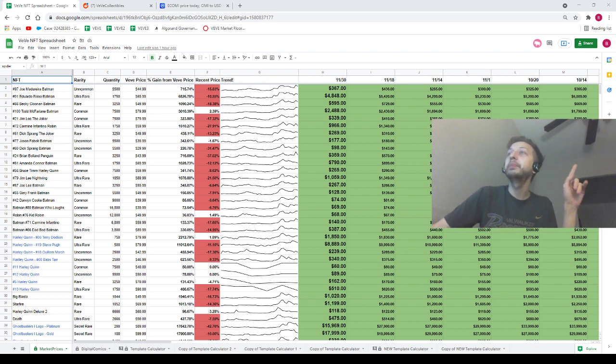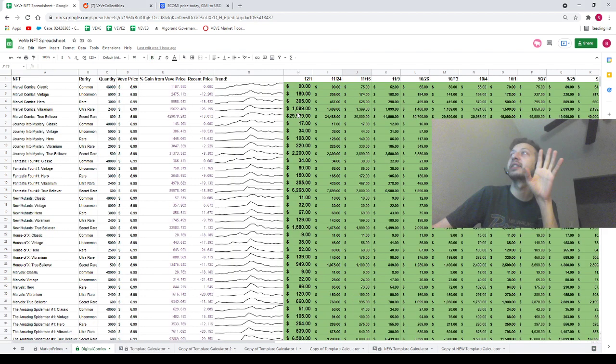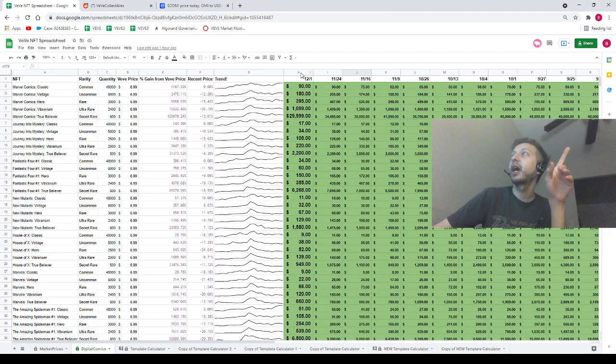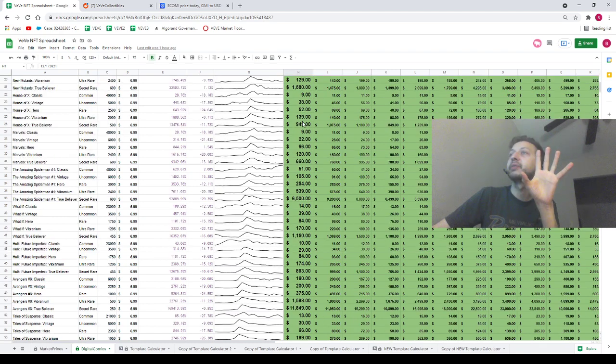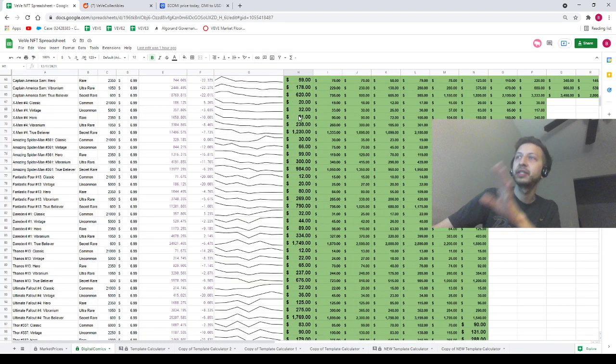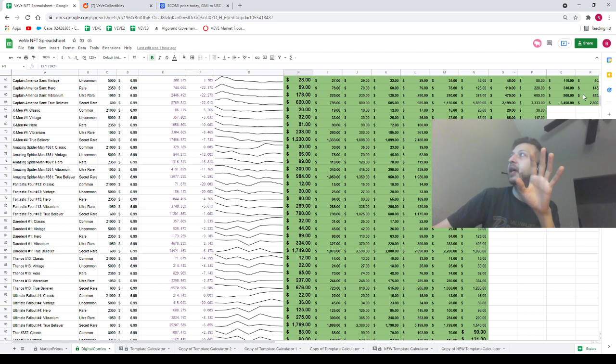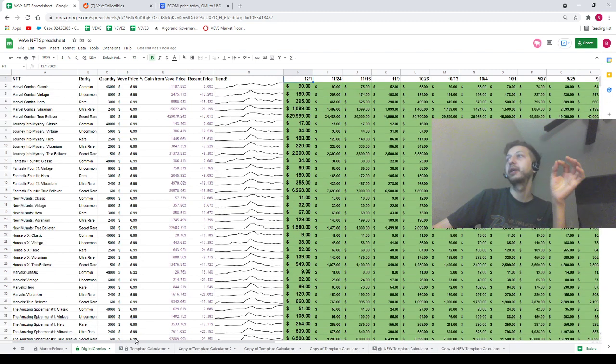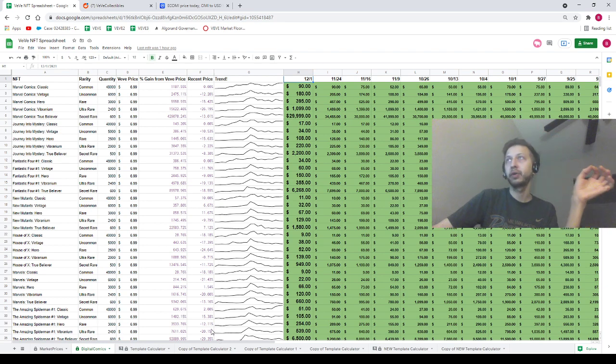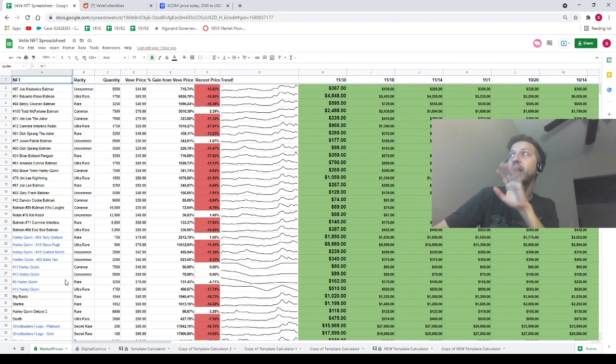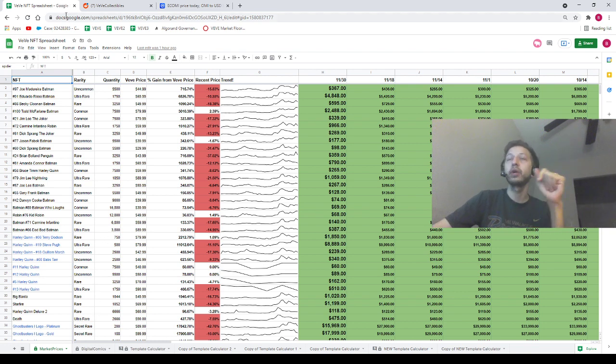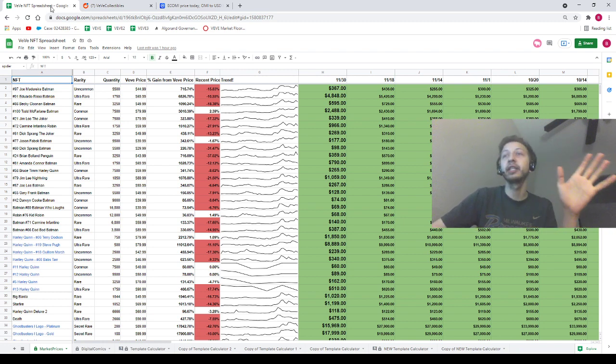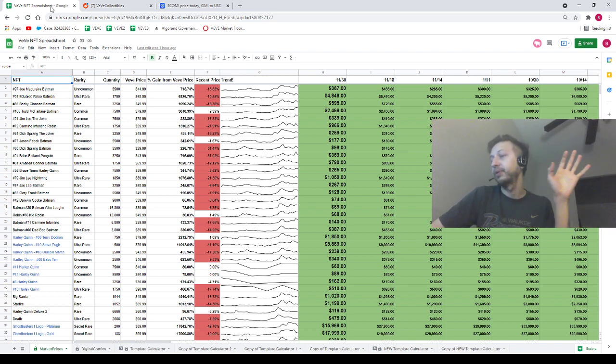I went ahead and updated all of the comic prices this morning. If you go to the Digital Comics tab, column H is going to have a header of 12/1, which is today's date. I updated all of these prices this morning. I got the comics that dropped yesterday added to the bottom as well. I updated the portfolio calculators and made some new portfolio calculators. All of this stuff should be ready to go. A lot of the data is very up to date right now, so it should be good to run some portfolio calculations. I just very much prefer it if you guys get some value out of the data I provide.